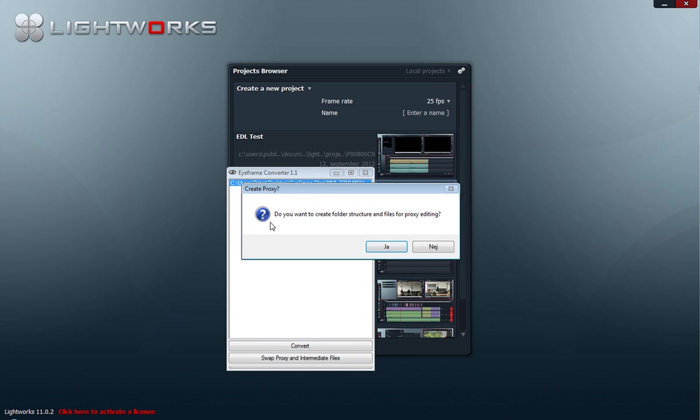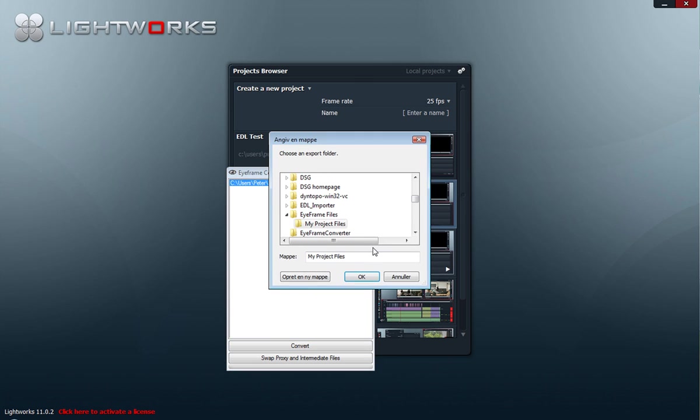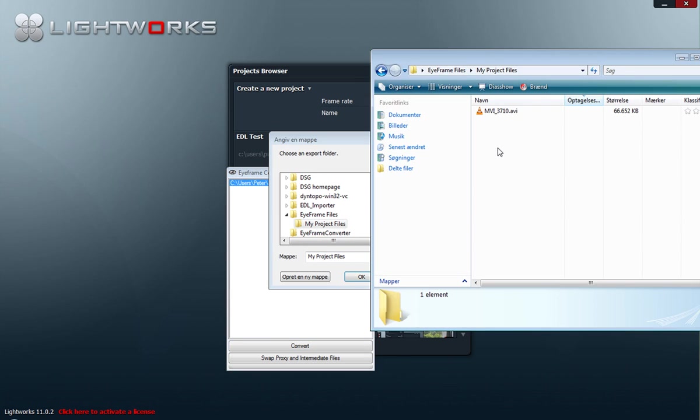And then on this question, 'Do you want to create folder structure and files for proxy editing?'—this time I will say yes. And I will select my folder, my project files.